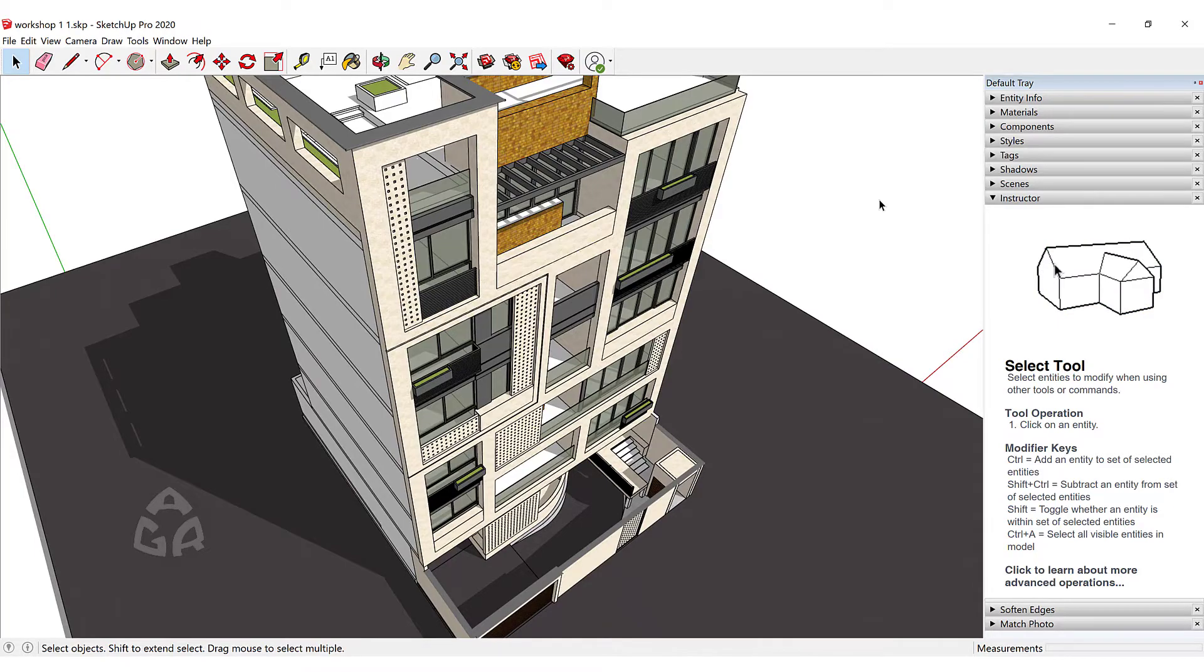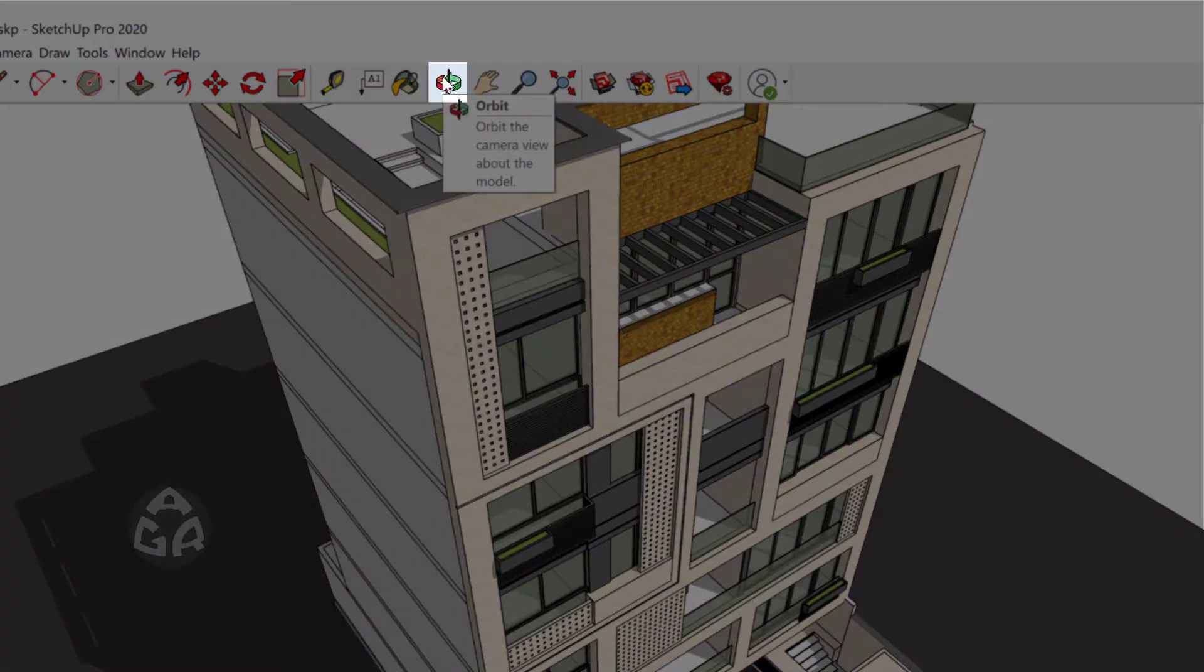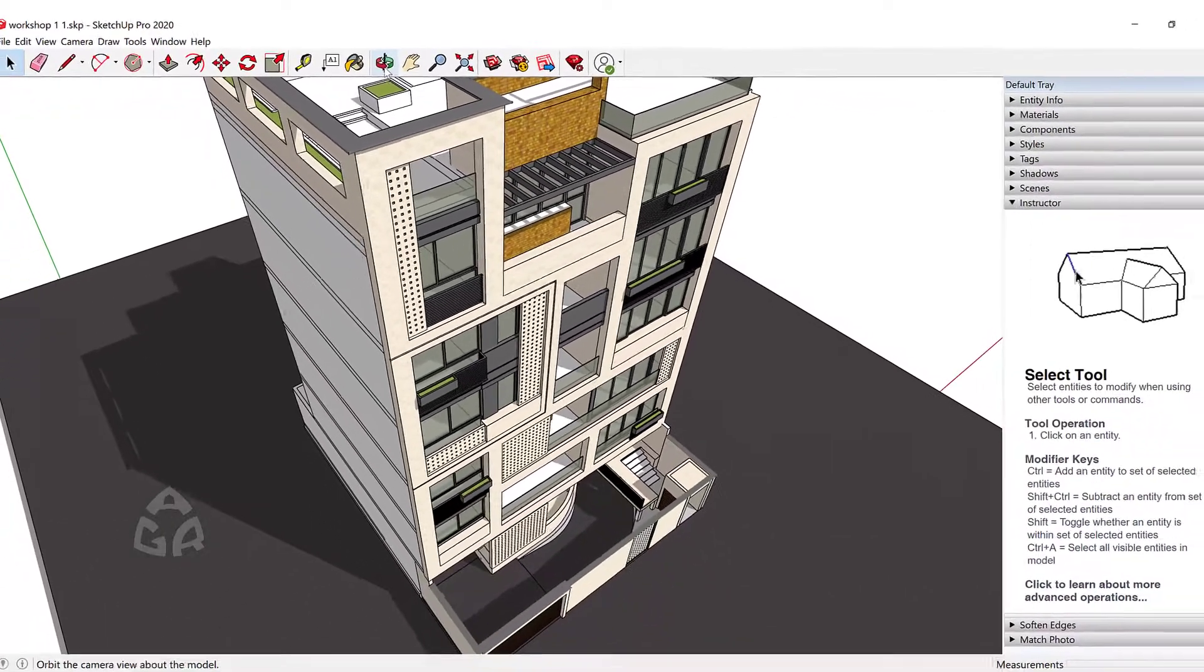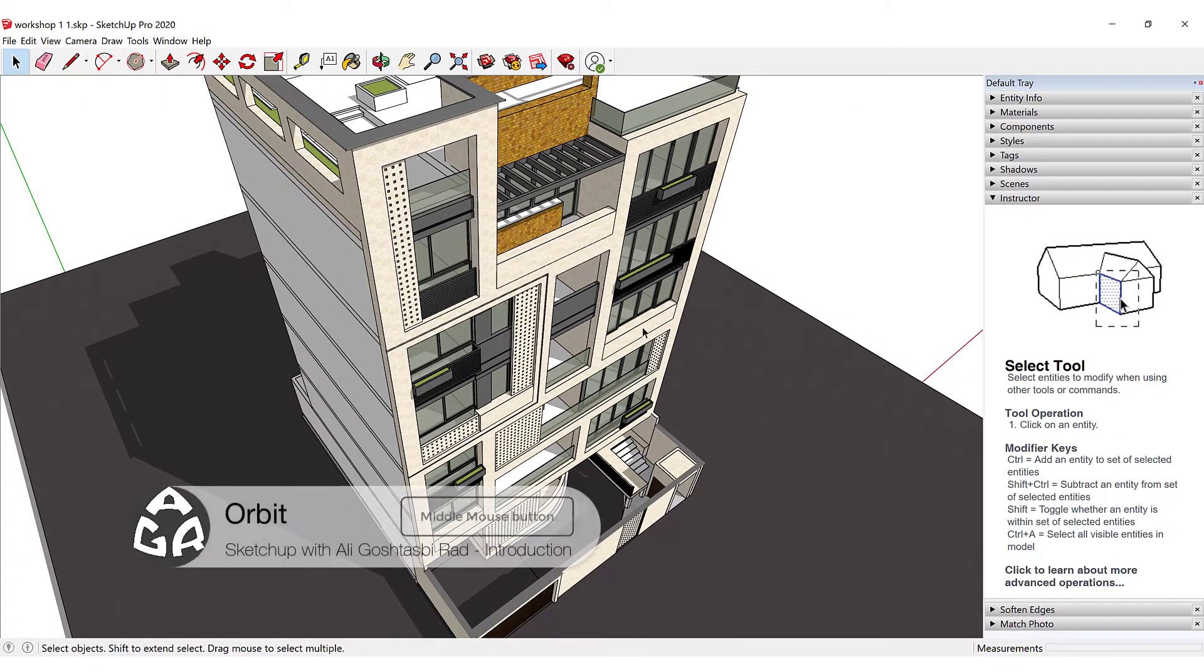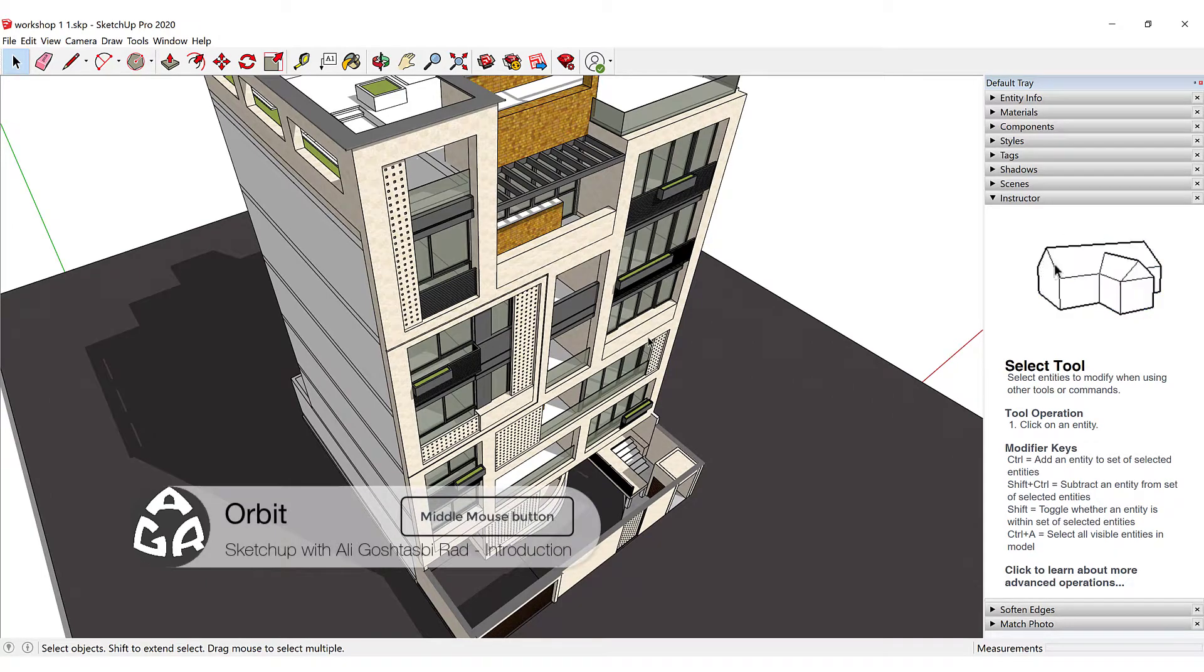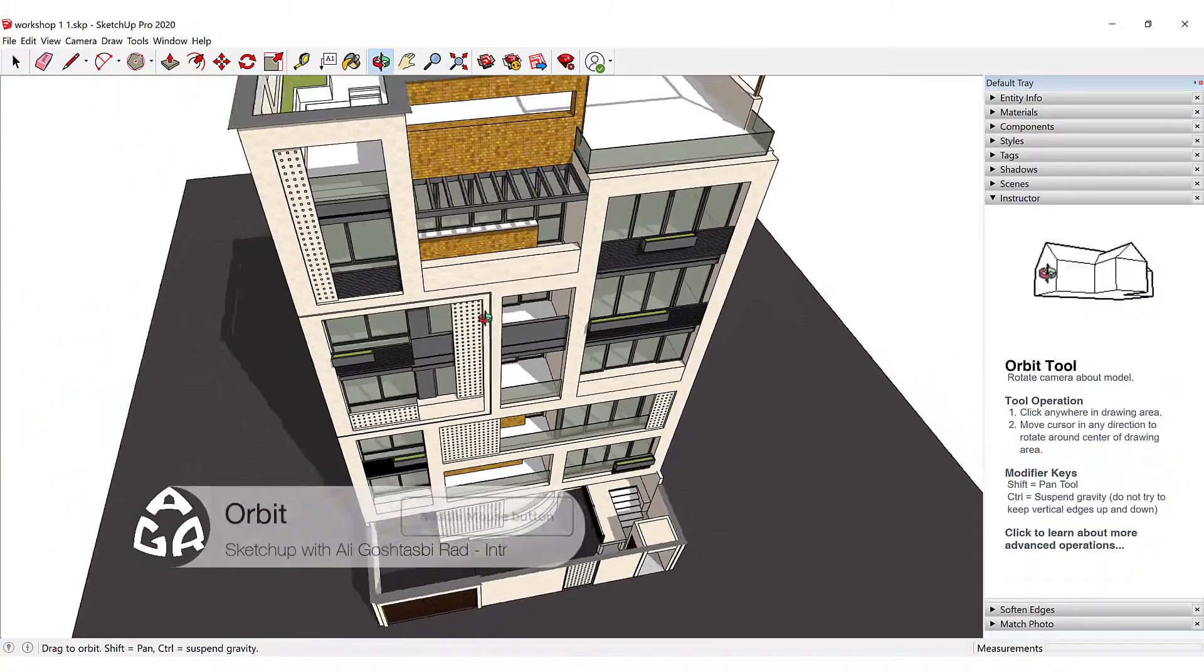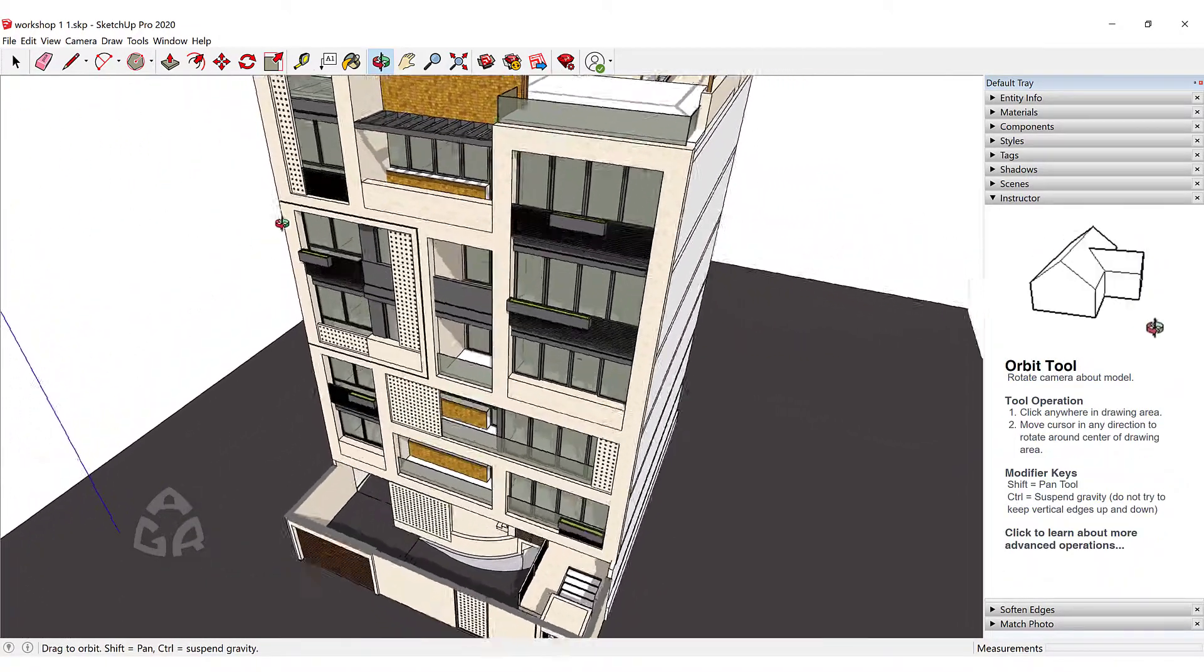The first tool is the Orbit tool where you can activate this tool by clicking on this Orbit icon or you could click on the middle mouse button and drag your mouse to orbit around your objects.